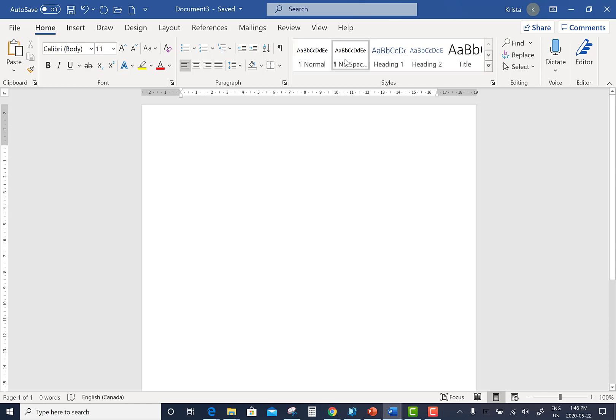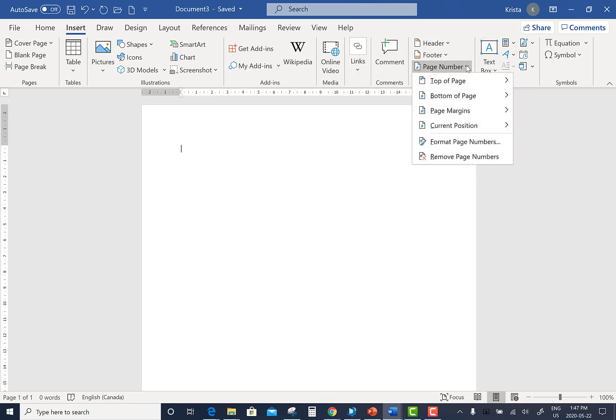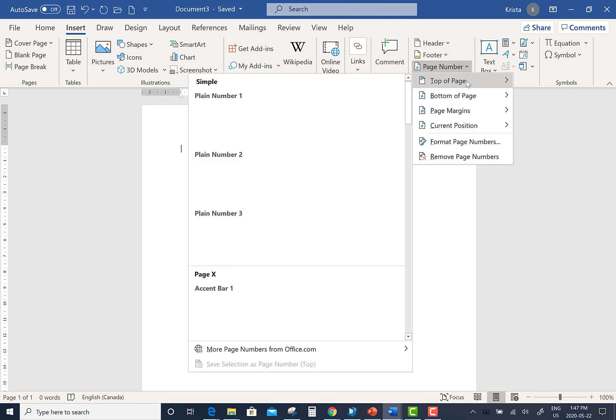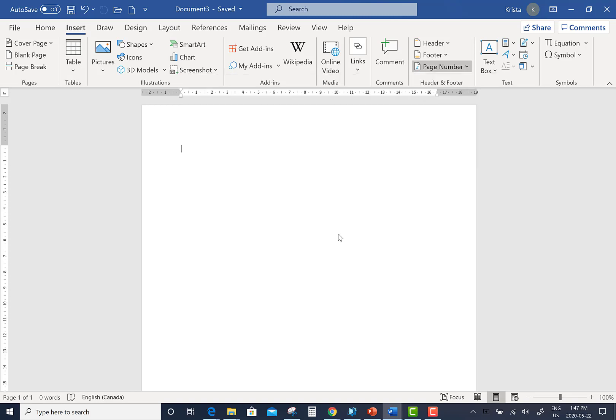Next, insert a page number at the top right of the page. Click the Insert tab, click the Page Number drop-down, hover your mouse over top of page, and then select Plain Number 3 where it shows the page number in the top right hand corner of the page.